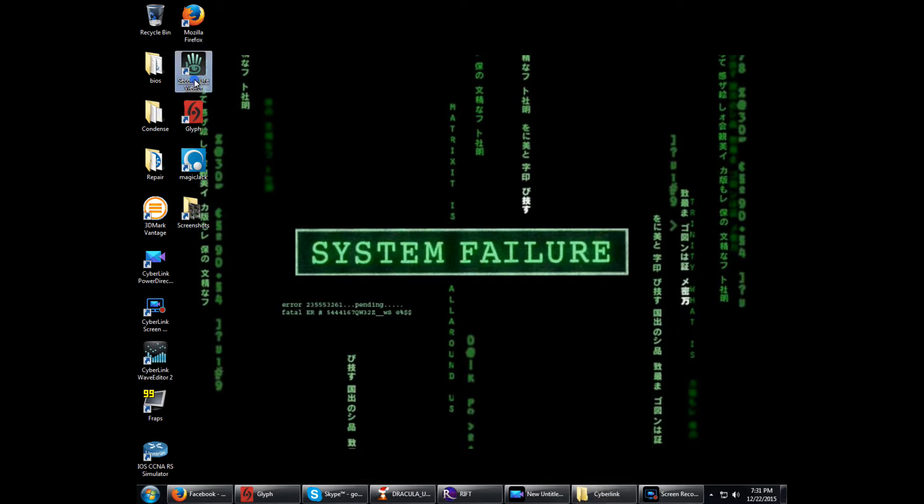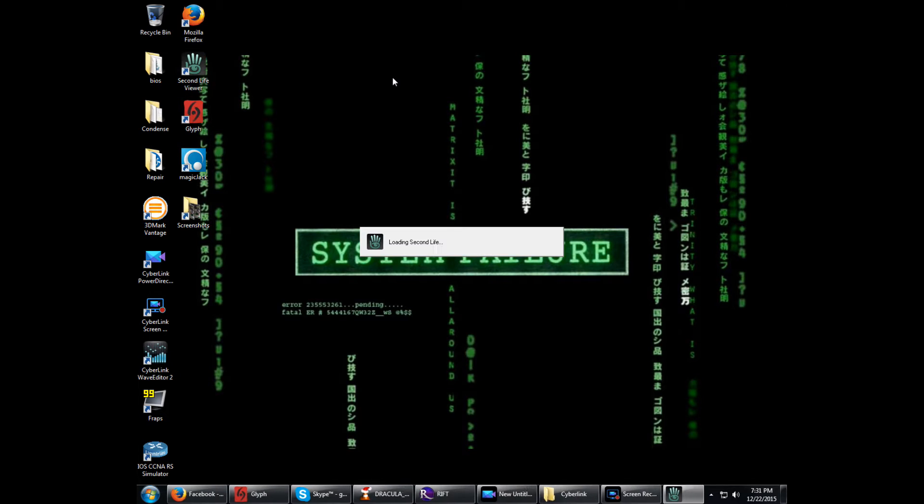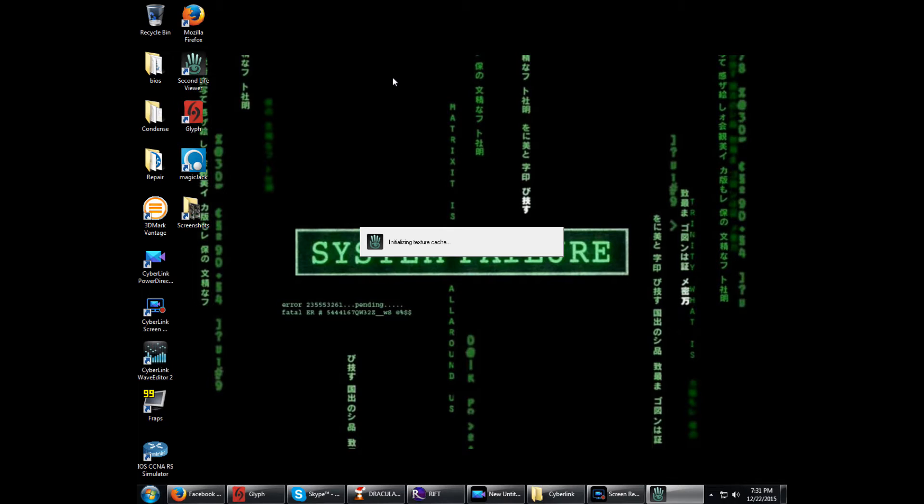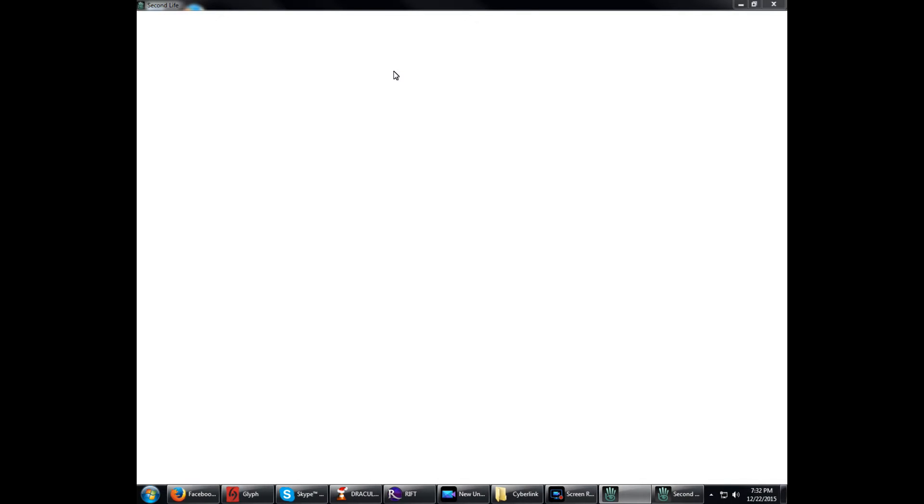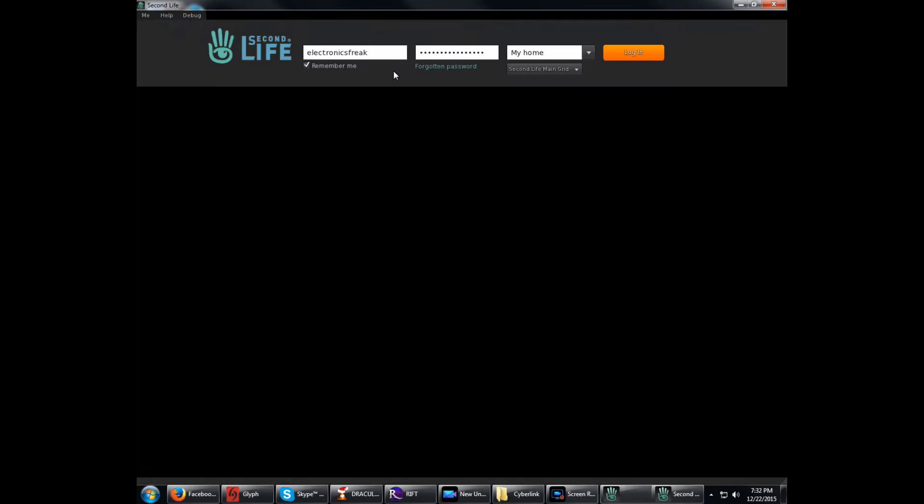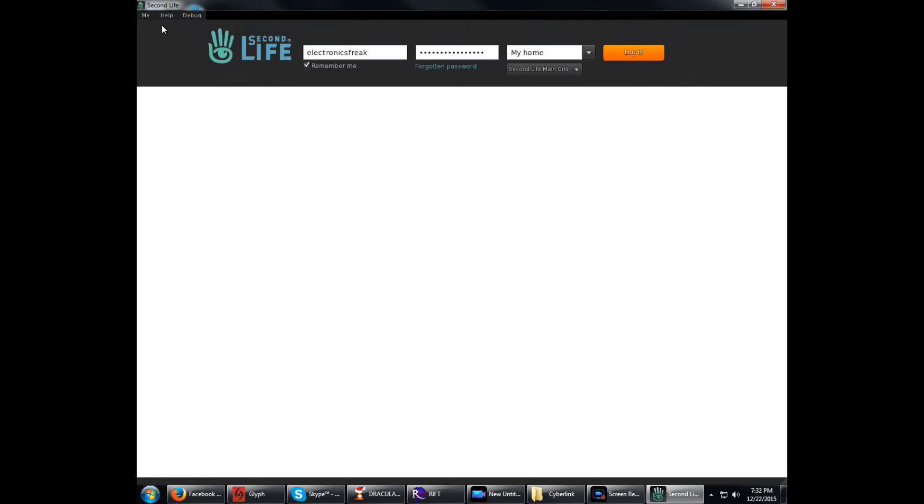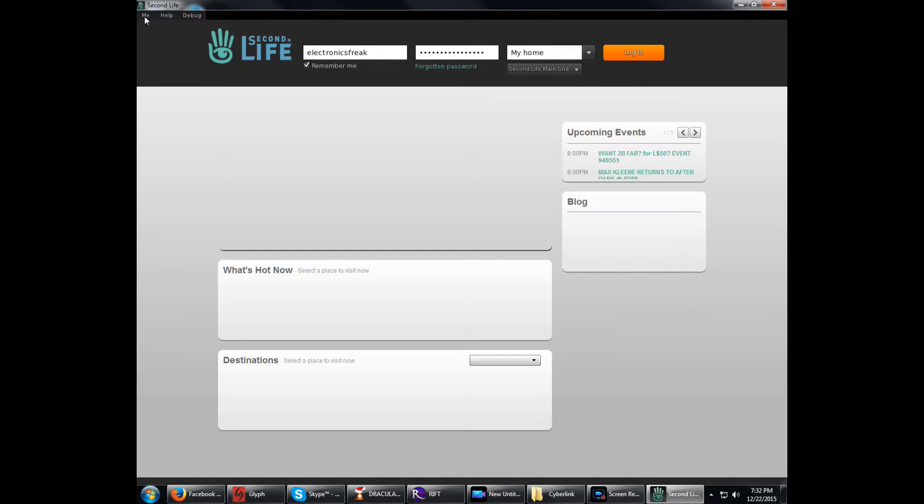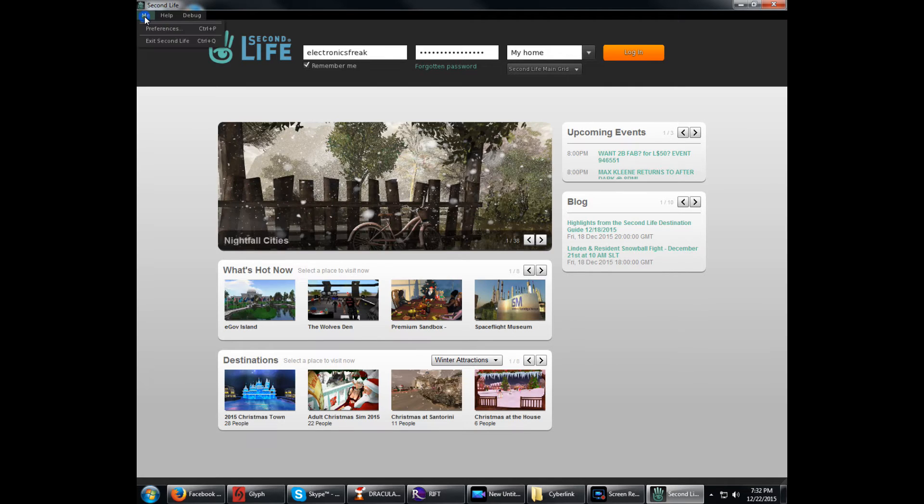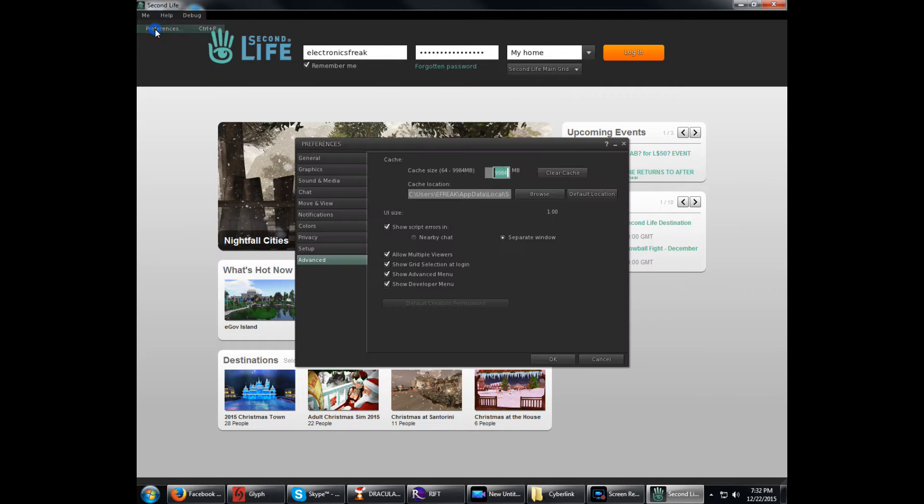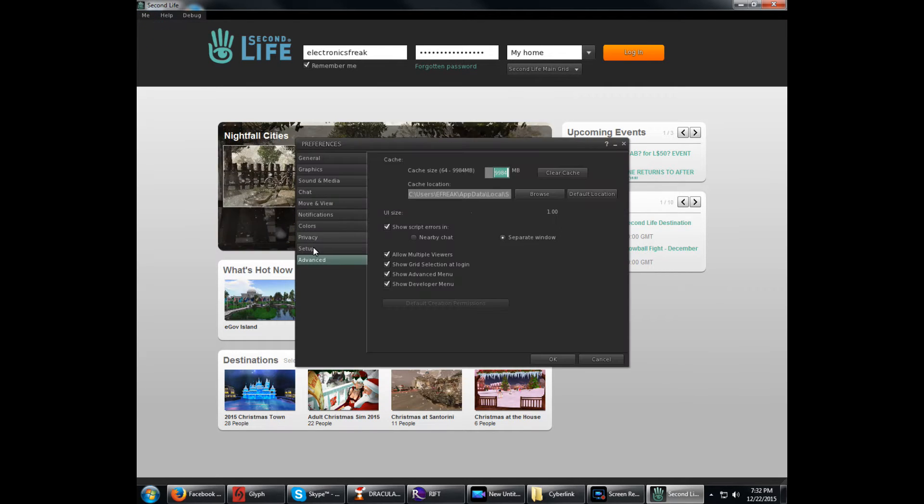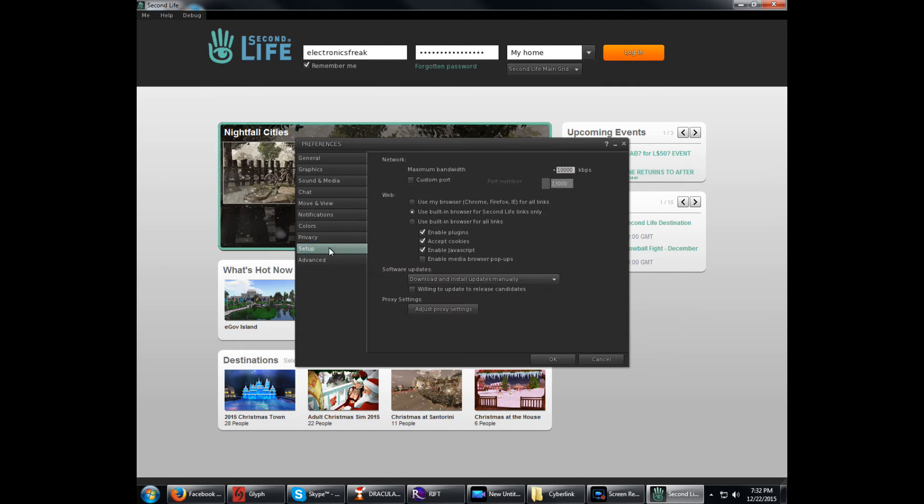I'll start out with the default viewer, the one Second Life gives you. The only two things we're going to be messing with are the Bandwidth and the Cache. Once this is opened up, we're going to go to Me, then Preferences, and then setup.